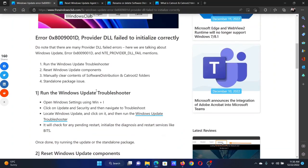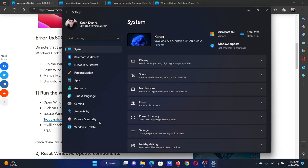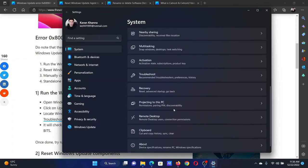I will guide you through the resolutions. The first solution is to run the Windows Update troubleshooter. Right-click on the start button and select Settings from the menu. Go to the System tab on the list on the left-hand side.